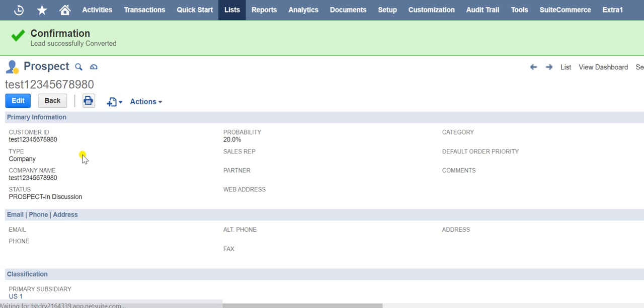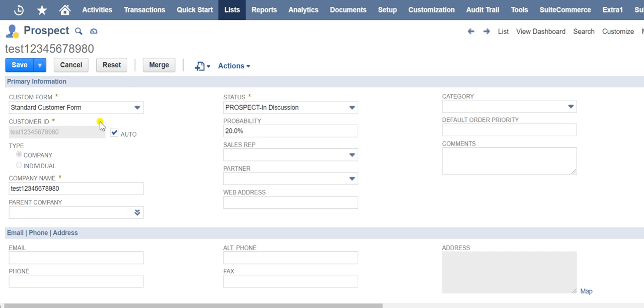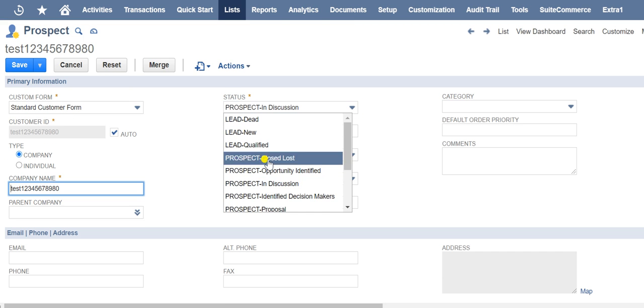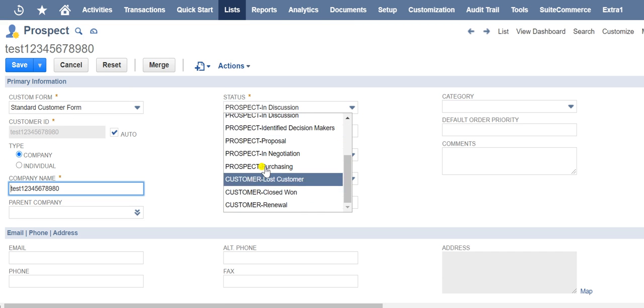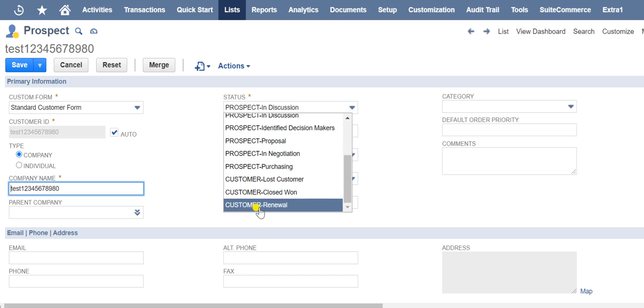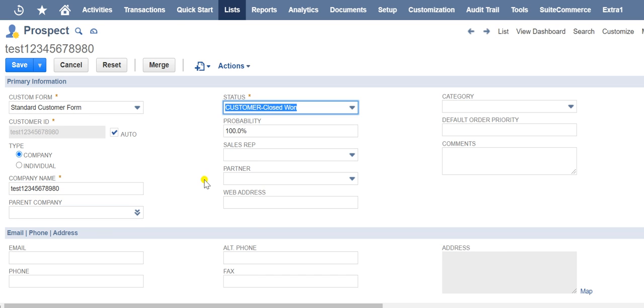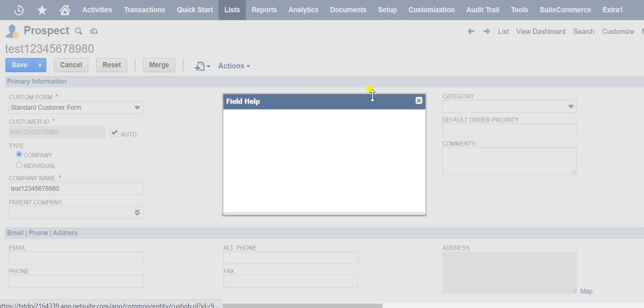If there are no existing matching records, you can assign a sales representative. From lead you can convert to prospect, and from the prospect by changing status you can convert prospect to customer.